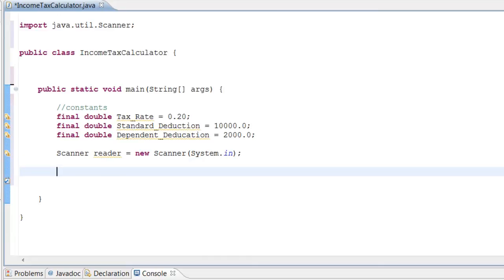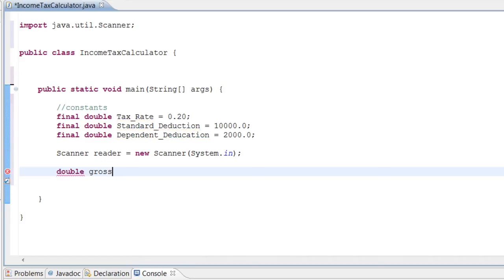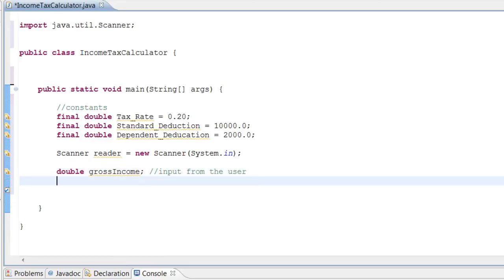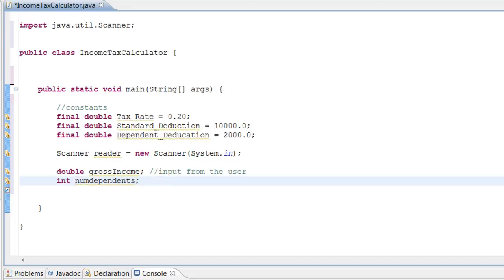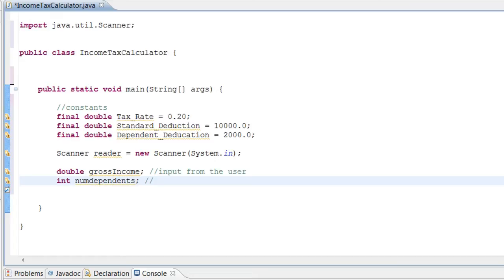We need to make our next variables. We have input to take from the user. The first input from the user we're going to take is a double, and the double is going to be his or her gross income. This is going to be input from the user. The second one is an integer, the number of dependents. I want this to be an integer because you can't have half a person. You only can have a whole number for a person. You can say I have four dependents or three dependents. It's always going to be a whole number. We don't want anyone to say I have 4.5 dependents, which is not possible. This one is also going to be input from the user.